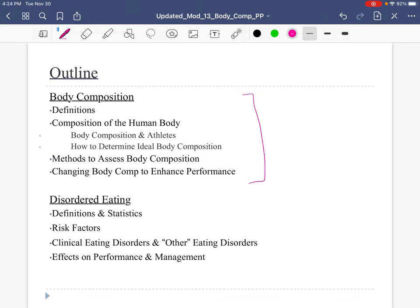The second part of this chapter, we're going to talk about some disordered eating behaviors.